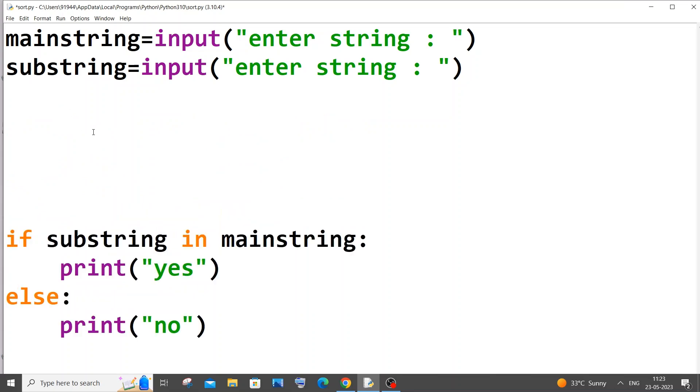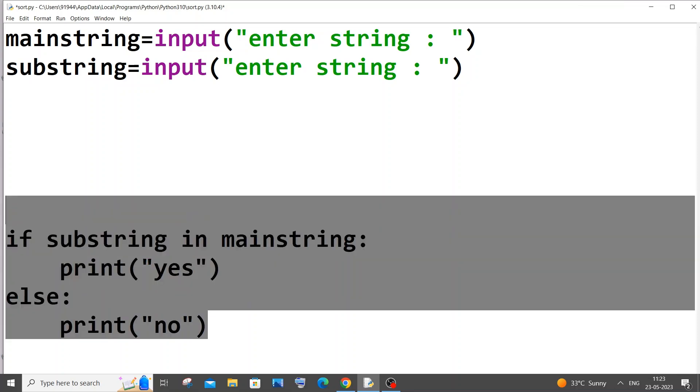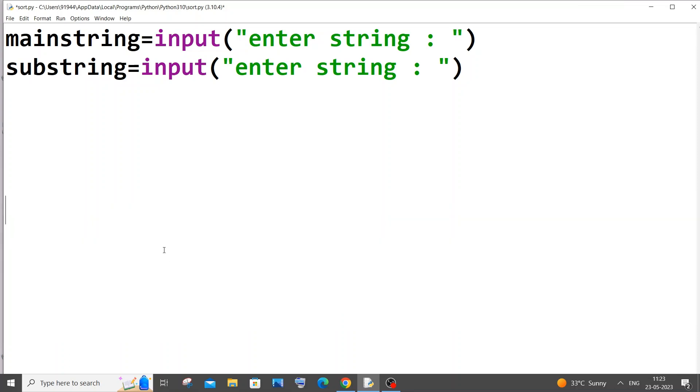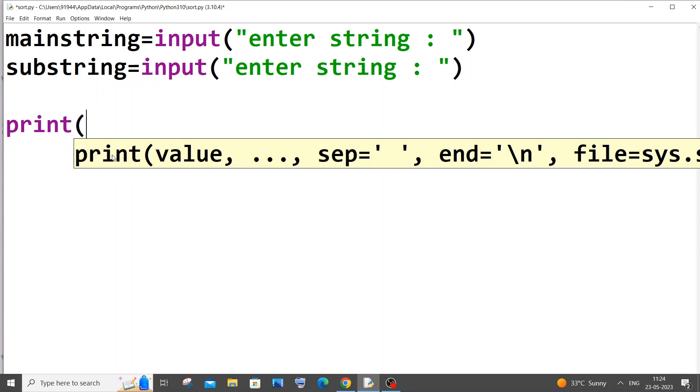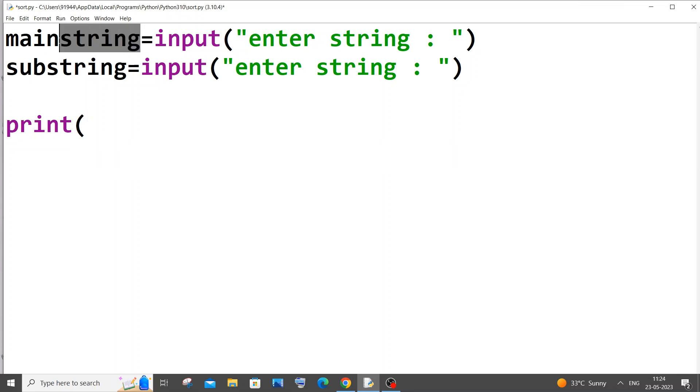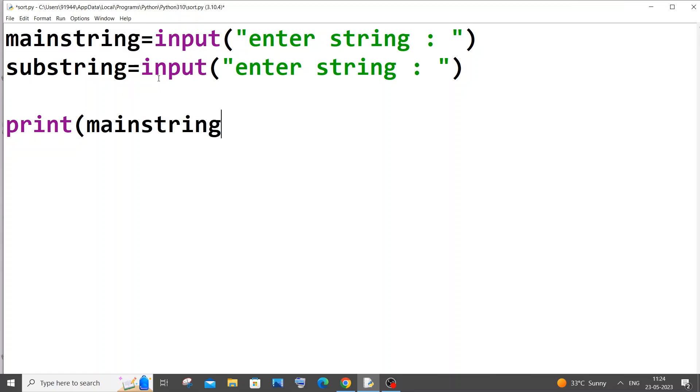We need an if condition. So we will be using the find built-in function. Let me comment this or remove this. So for this, what we will do is let me show you how find built-in function works.